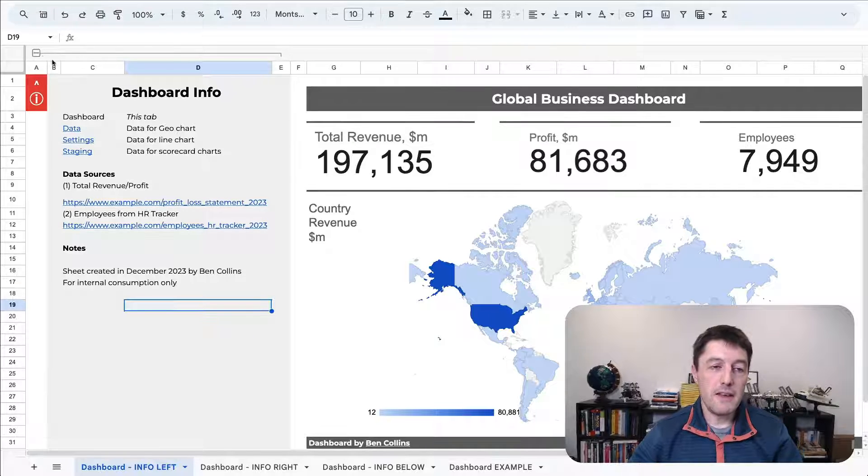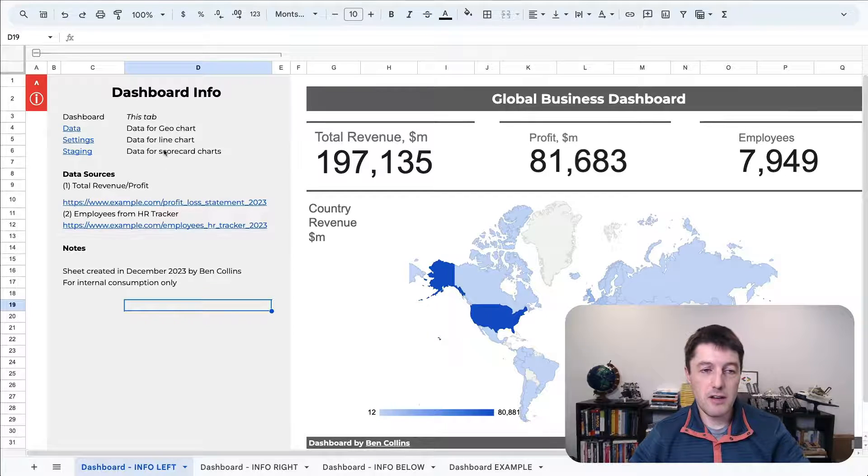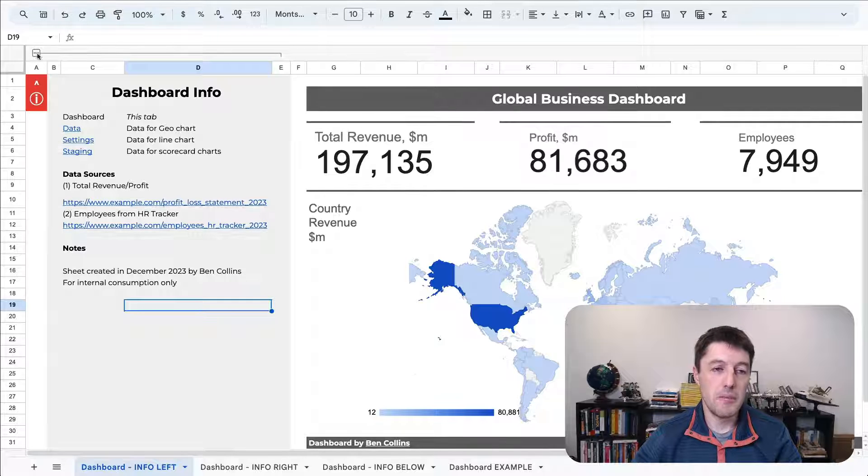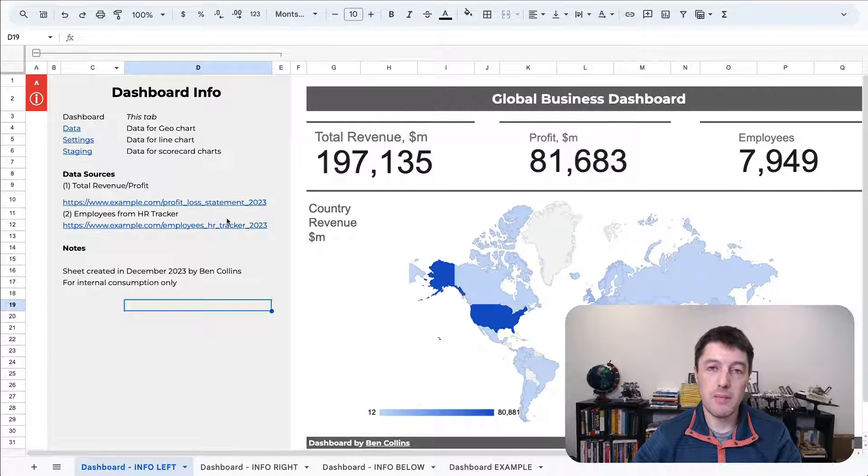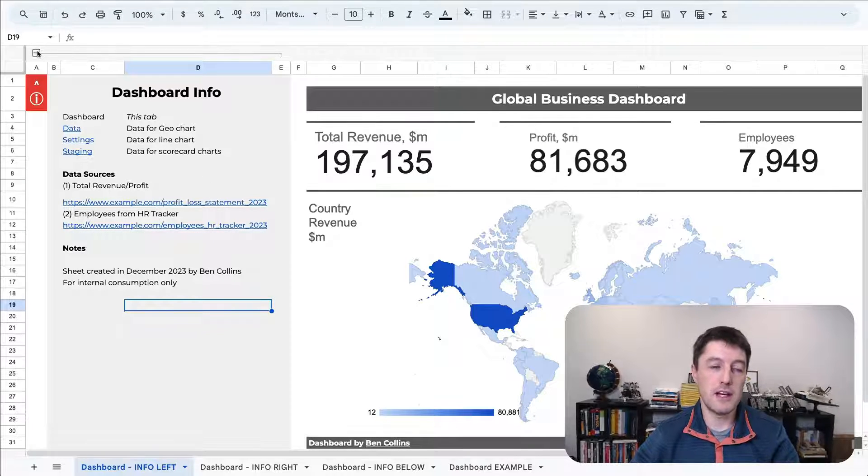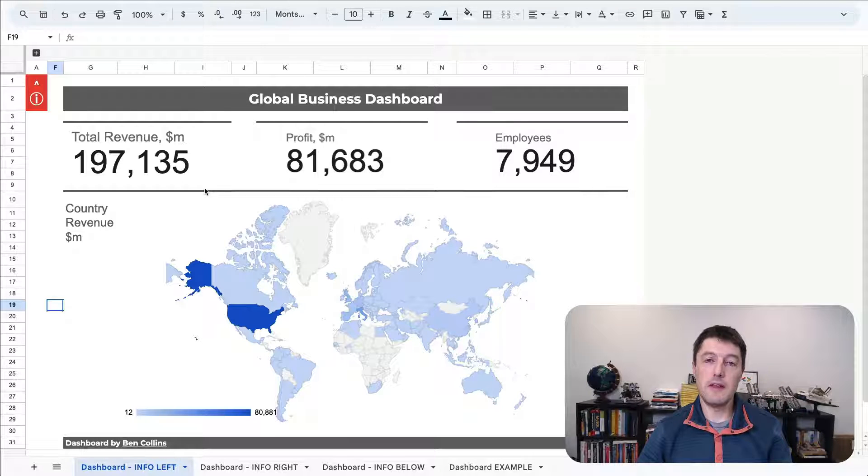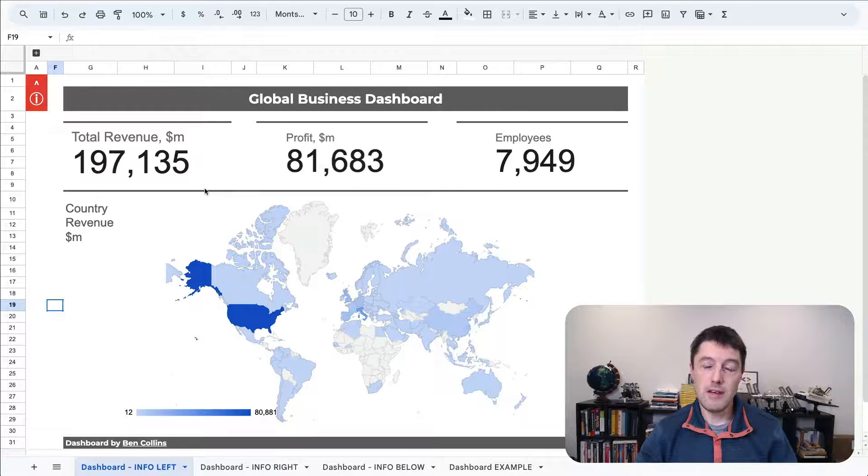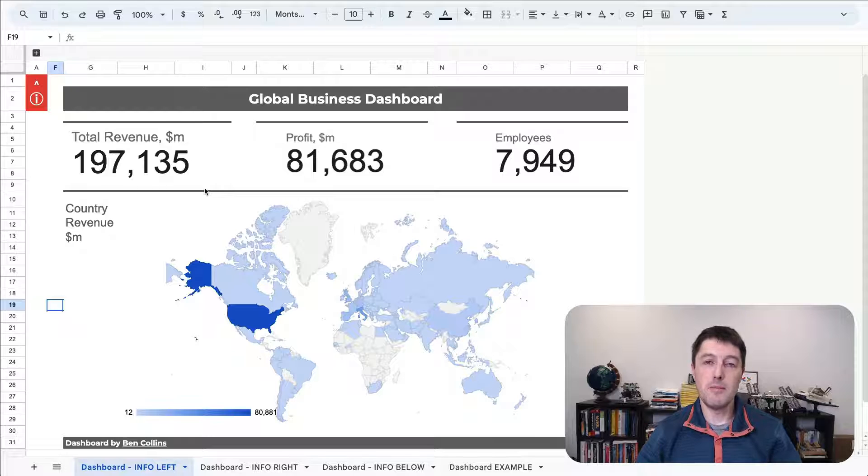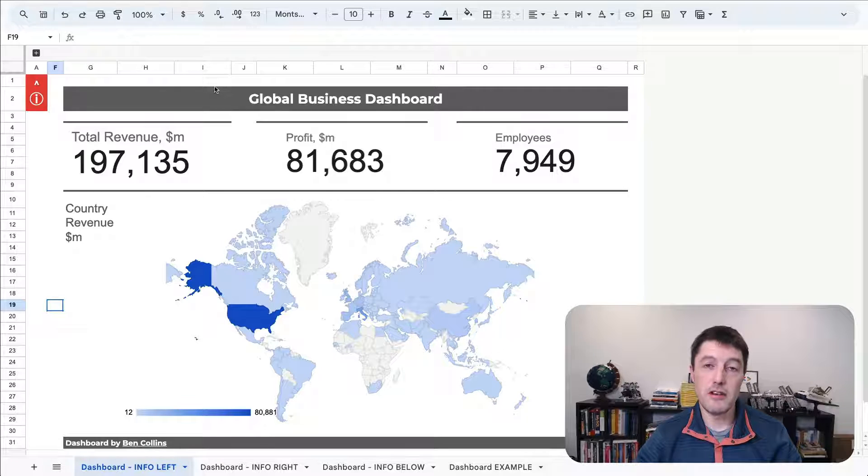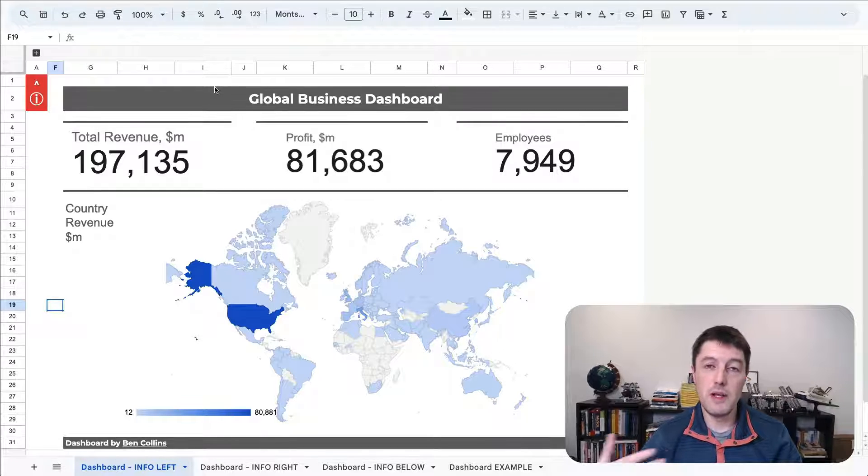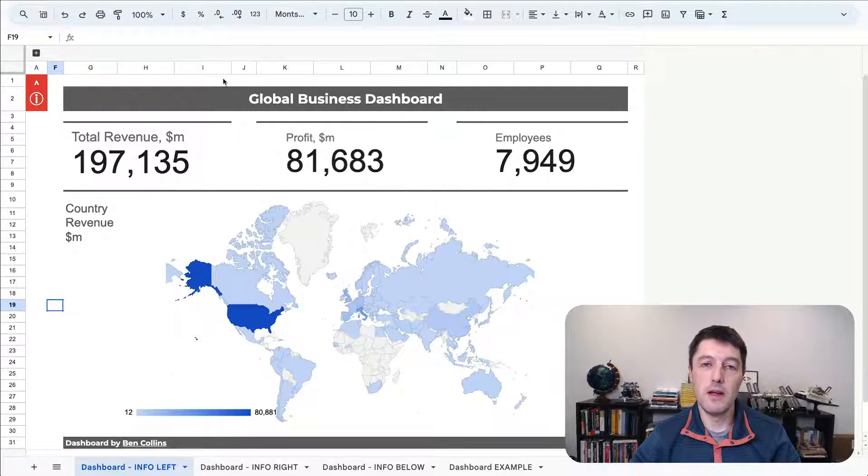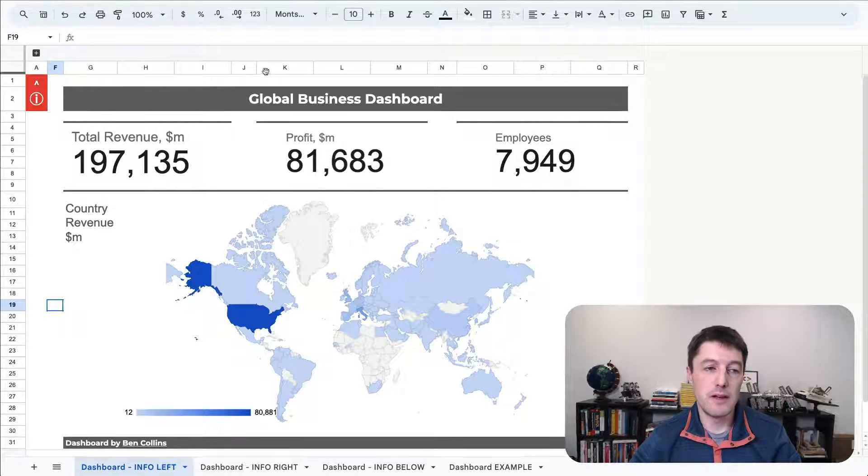But you could have anything in the sidebar. You could have additional charts, more detailed analysis, anything you like. But it's a really great place to put some metadata about your dashboards. If you include things like the metadata and data sources, it just makes your dashboards that bit more credible and professional and it will really make a big impact with client work and work with your colleagues.